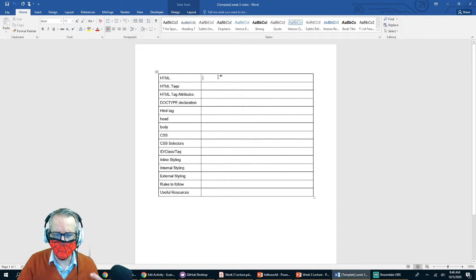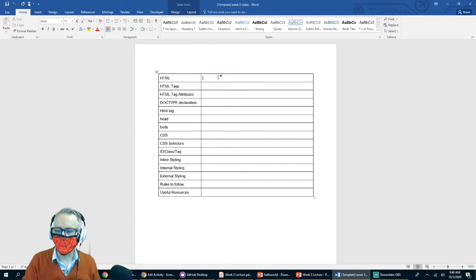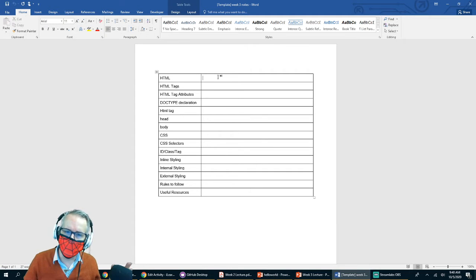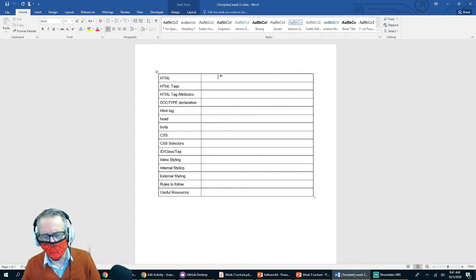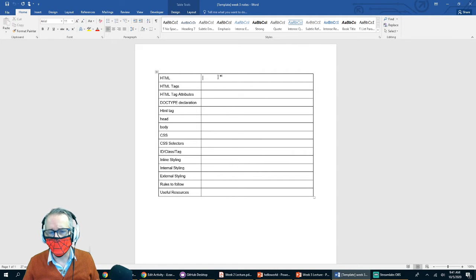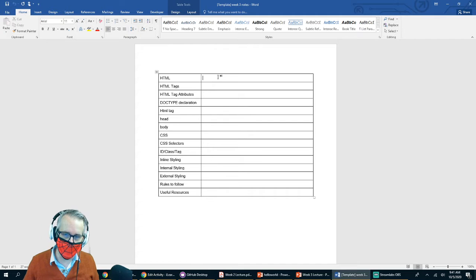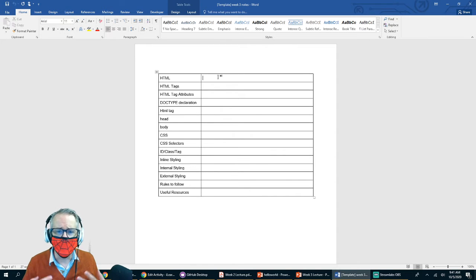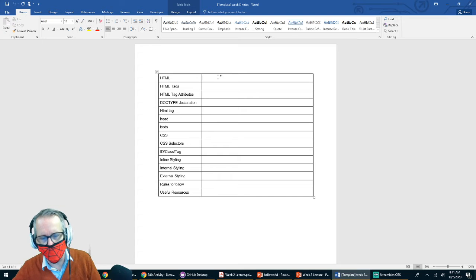When you're doing your notes, I don't want you to copy down what you see on the screen word for word. What I prefer is that you listen to what I say, read stuff on the screen, internalize it, think about it, and put it down in your own words. The best way to remember all these things is to actually do this stuff — the more times you do it, the more it will all make sense.